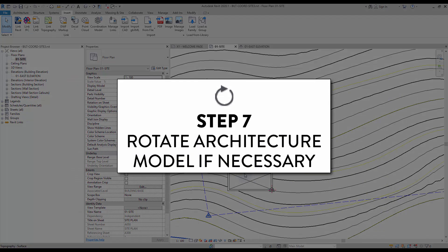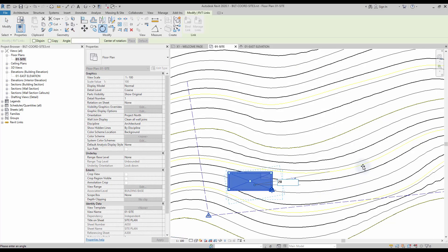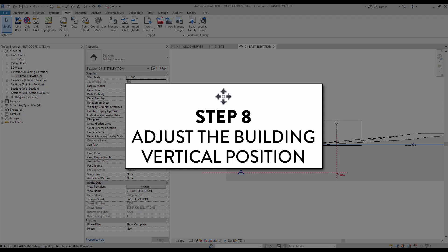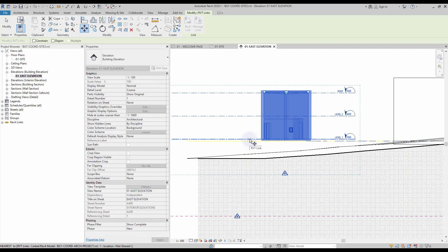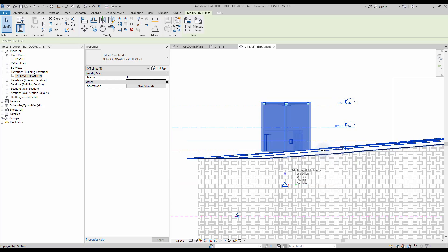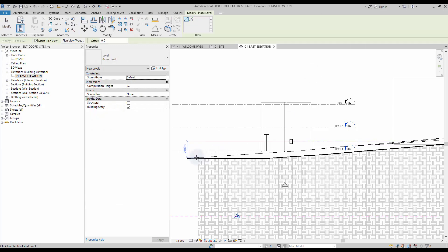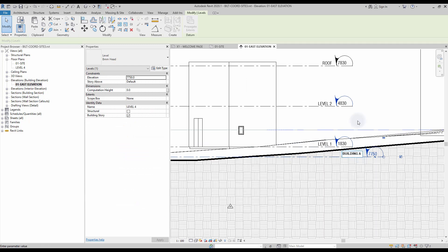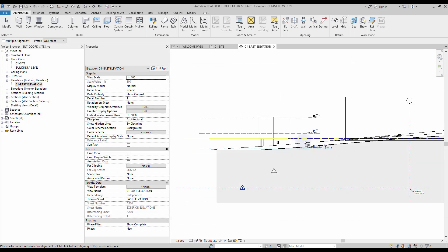Step number 7: rotate architecture model if necessary. Like we've mentioned previously, you can set the true north of the project using the rotation tool. Use the shortcut arrow to use the tool. Step number 8: adjust the building vertical position. Go to an elevation view and adjust the vertical position of the building. To be more precise, create a level on the site model. In the Architecture tab, select the Level tool. The height of the level is in reference to the sea level. Call the level Building A Level 1. Use the Align tool to lock the building linked model to this level, making it easier to adjust the building vertical position.